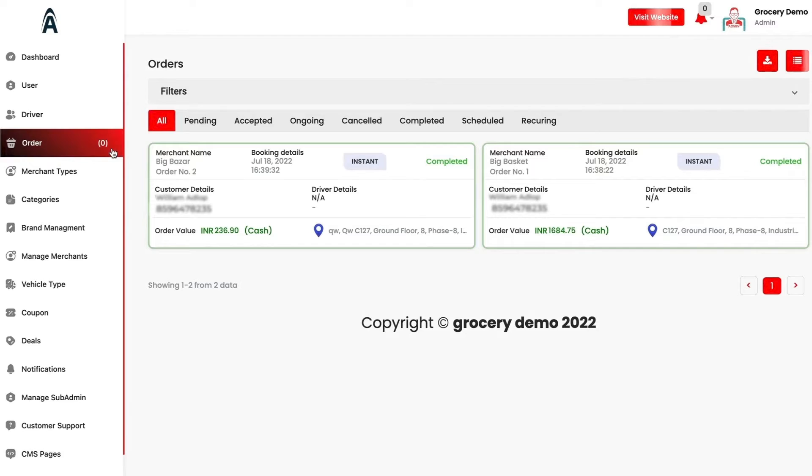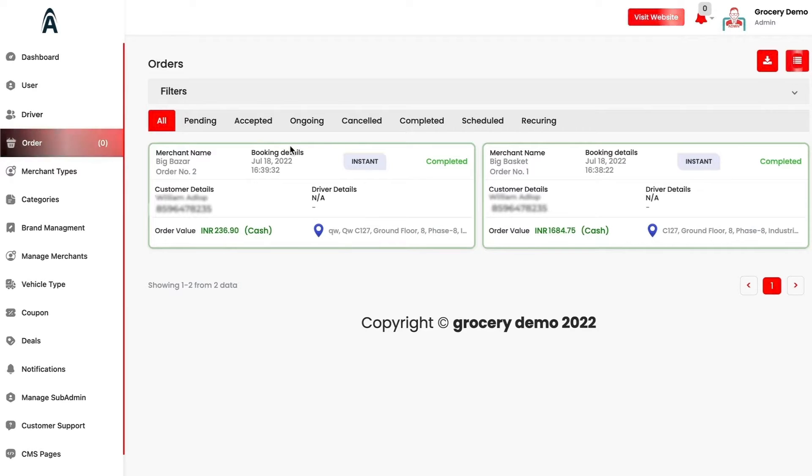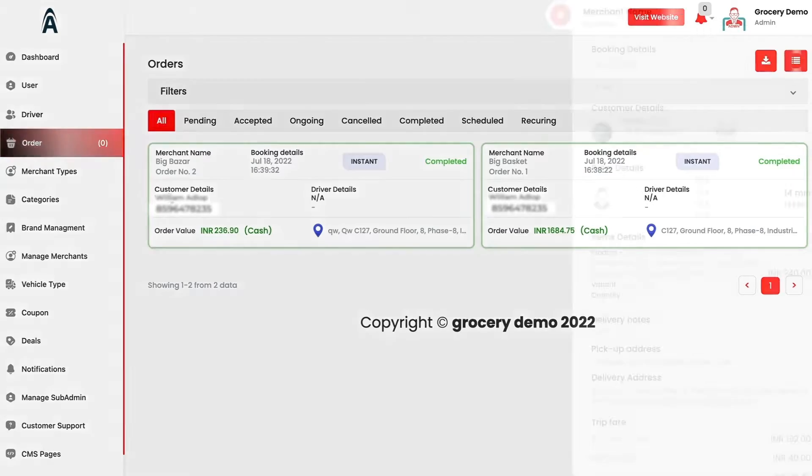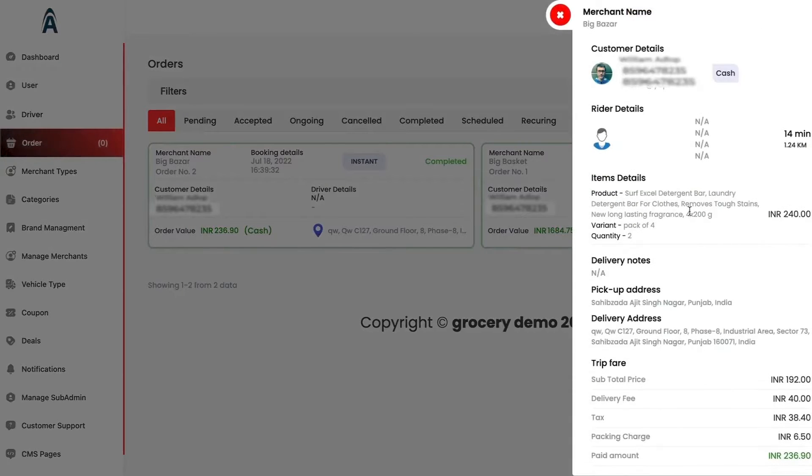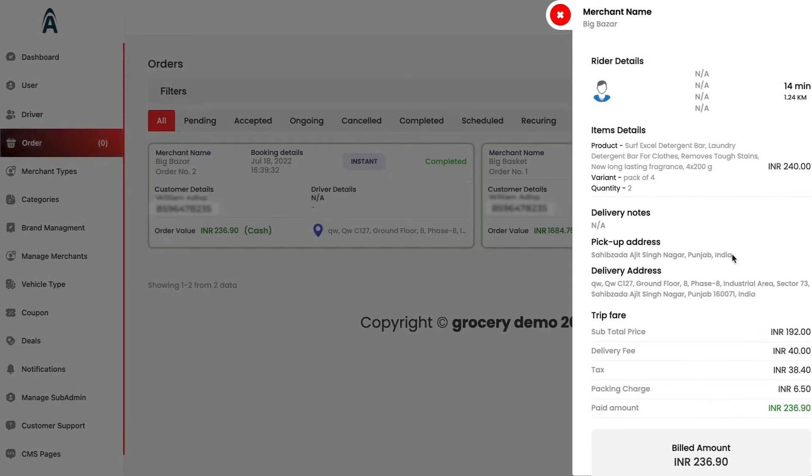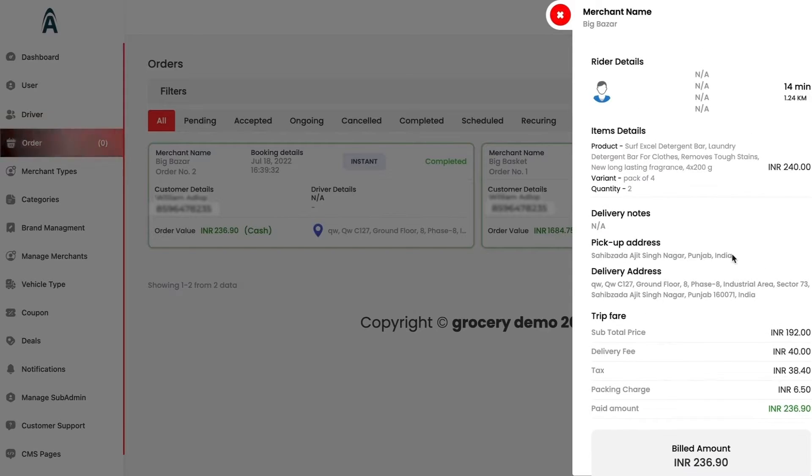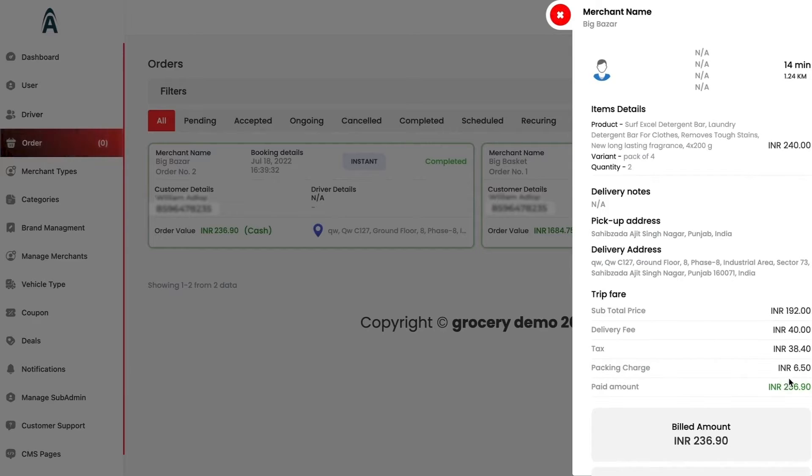We have the order section in which you will be able to see all the incoming orders that have been received. The completed one will be marked as green and the canceled one as red and the ongoing ones as gray. If you click on the customer details, you will be able to see thorough details about the product which have been ordered, the delivery type, the packaging charge, the total amount and the build amount.